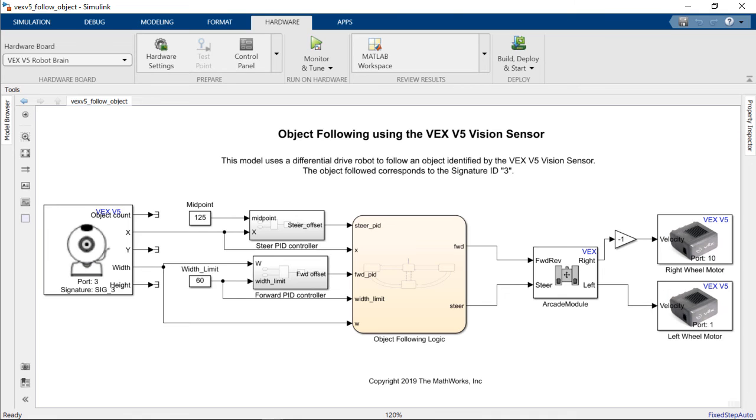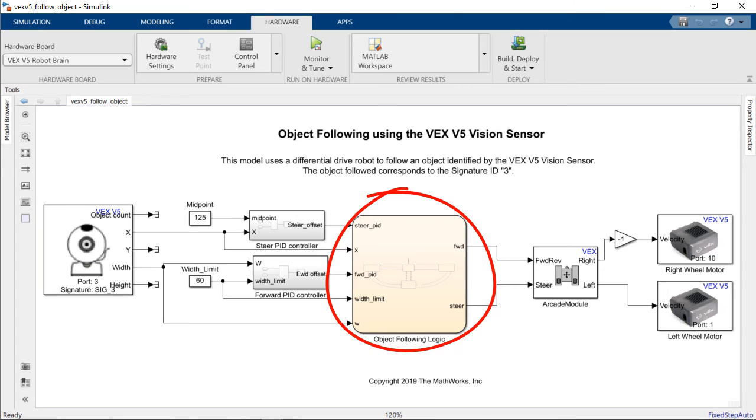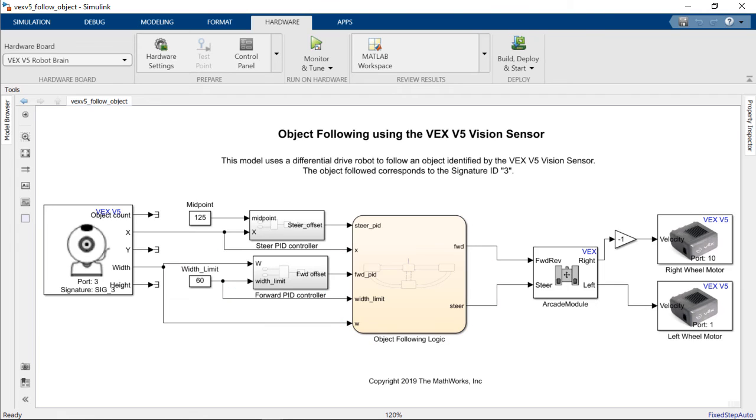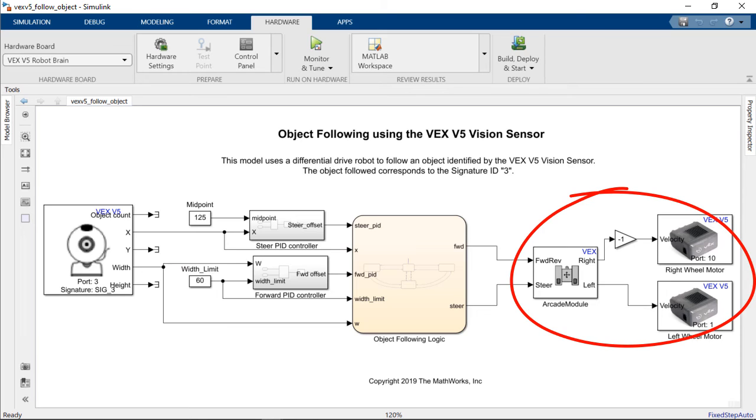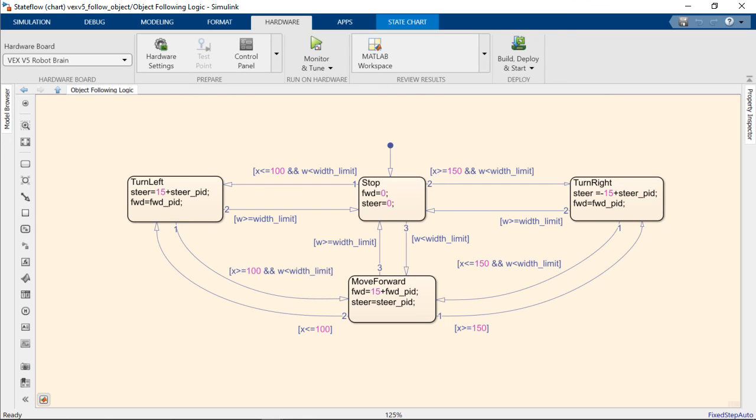Then we're using the output from those PID controllers along with the X position and the width in order to be processed within a state flow chart that accounts for a particular width limit to set the forward and backwards velocities of the robot along with the steering speeds. The output signals from the state flow chart are then connected to an arcade module which is going to allow us to control two VEX smart motors in order to command the motion of the robot.